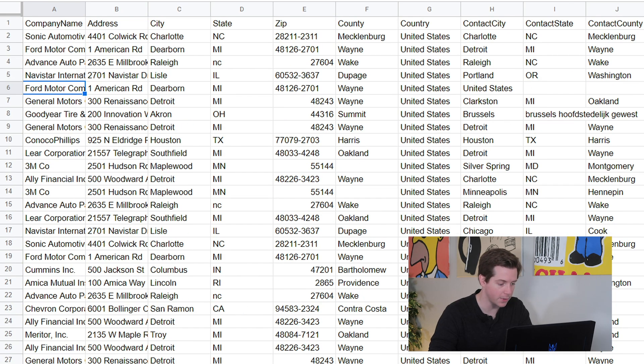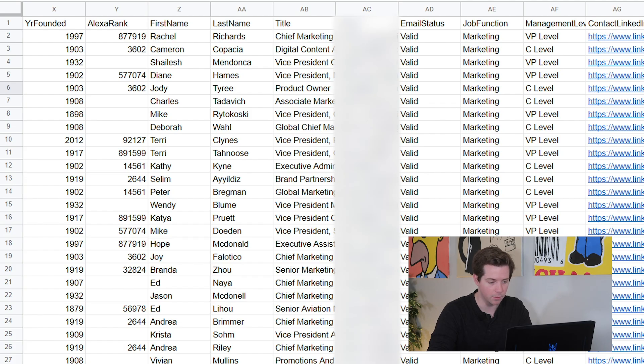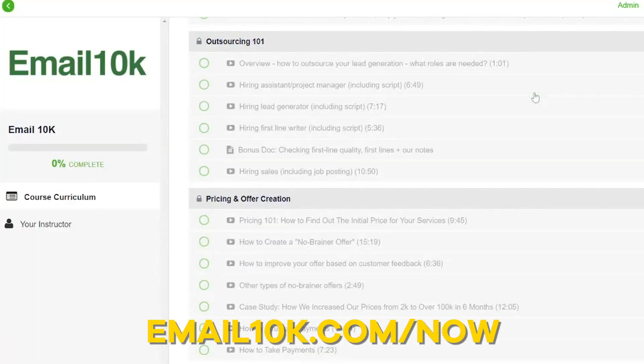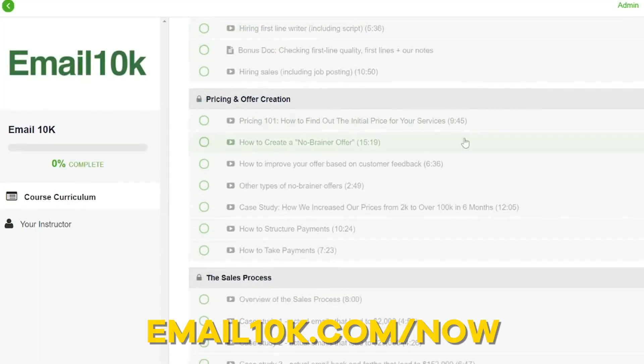28 verified leads — Fortune 1000 automotive — found via Uplead. You can see they're all C-level marketing roles, and for example, Mike dot Doton at Navistar. So some of them actually do have the first-dot-last email format. You can see they're all verified here. After this, you have this list of leads, you'll write your custom first lines, and you'll cold email them like we talk about in Email 10K. And that's how to find Fortune 500 companies with Uplead.